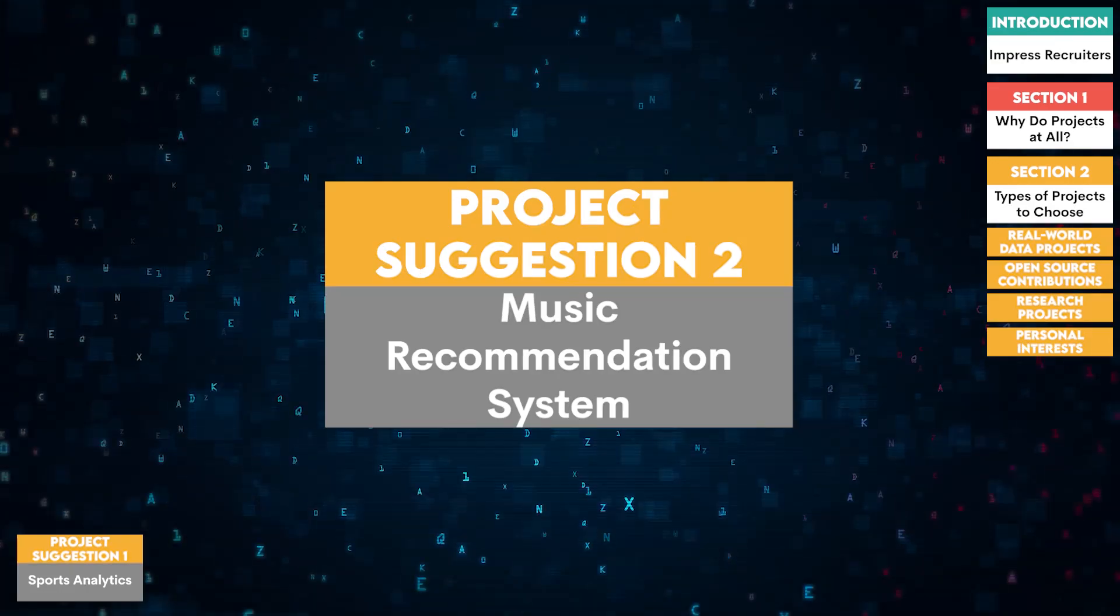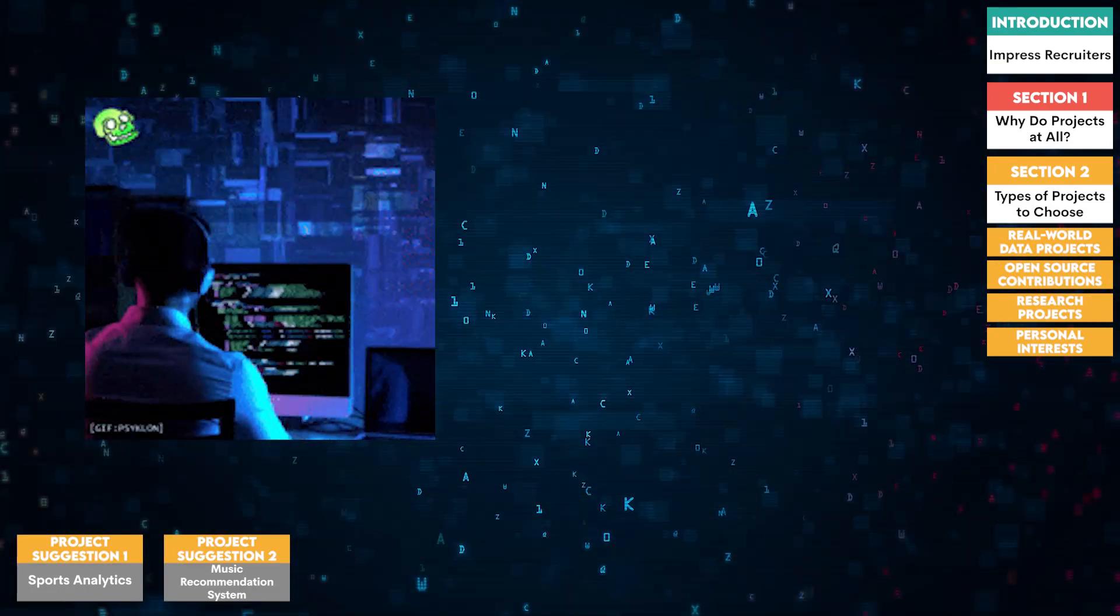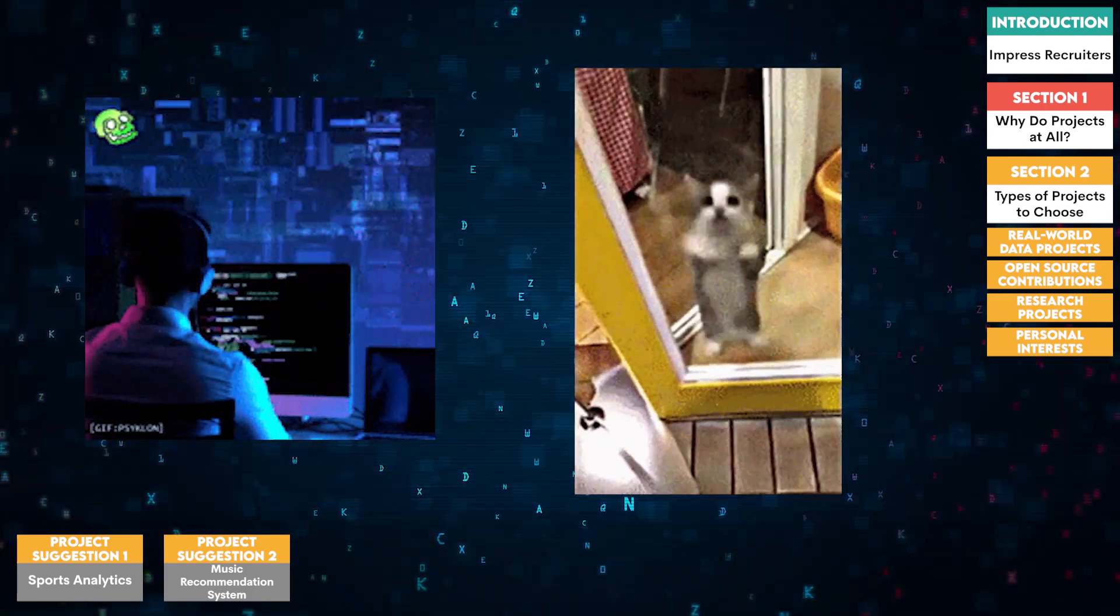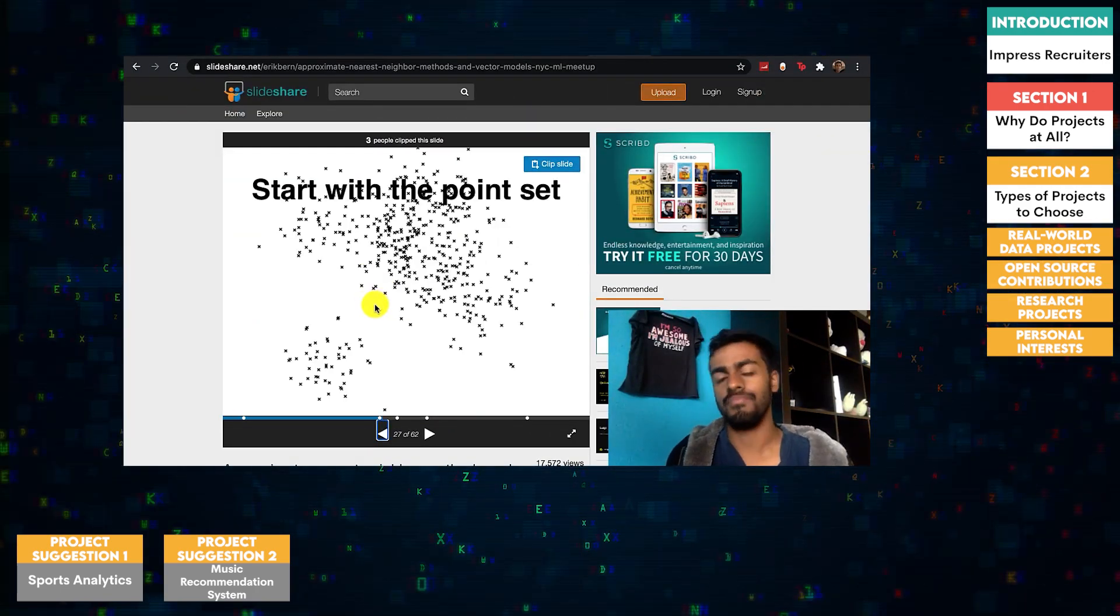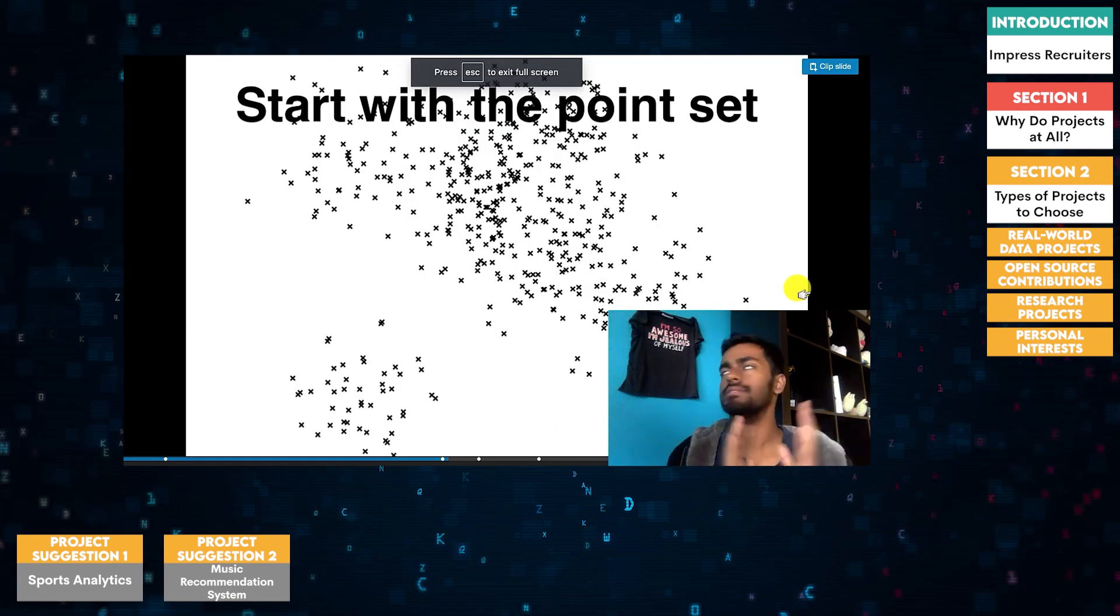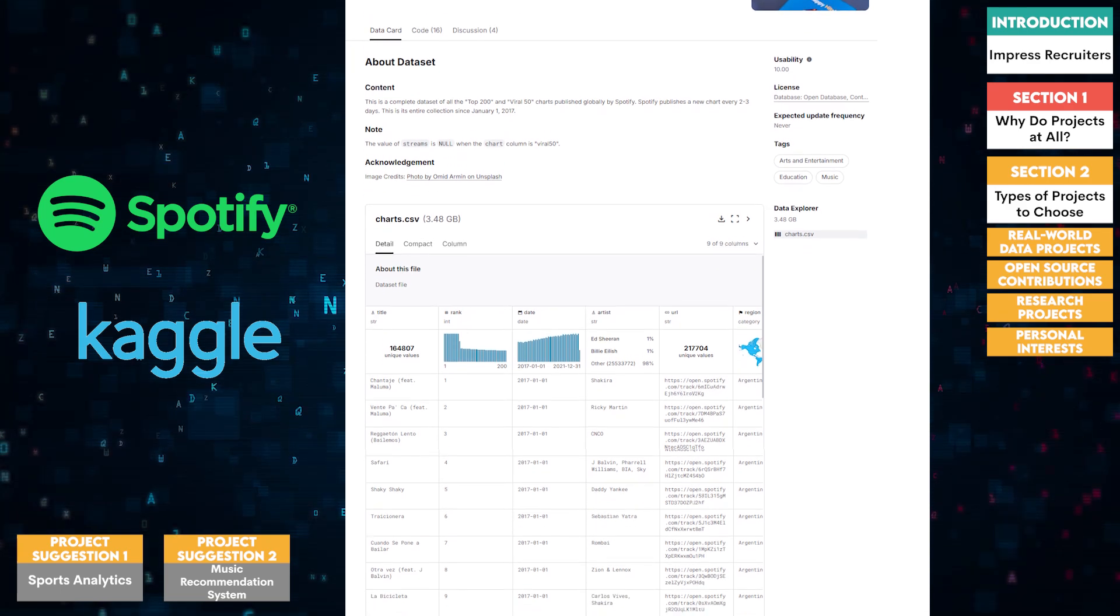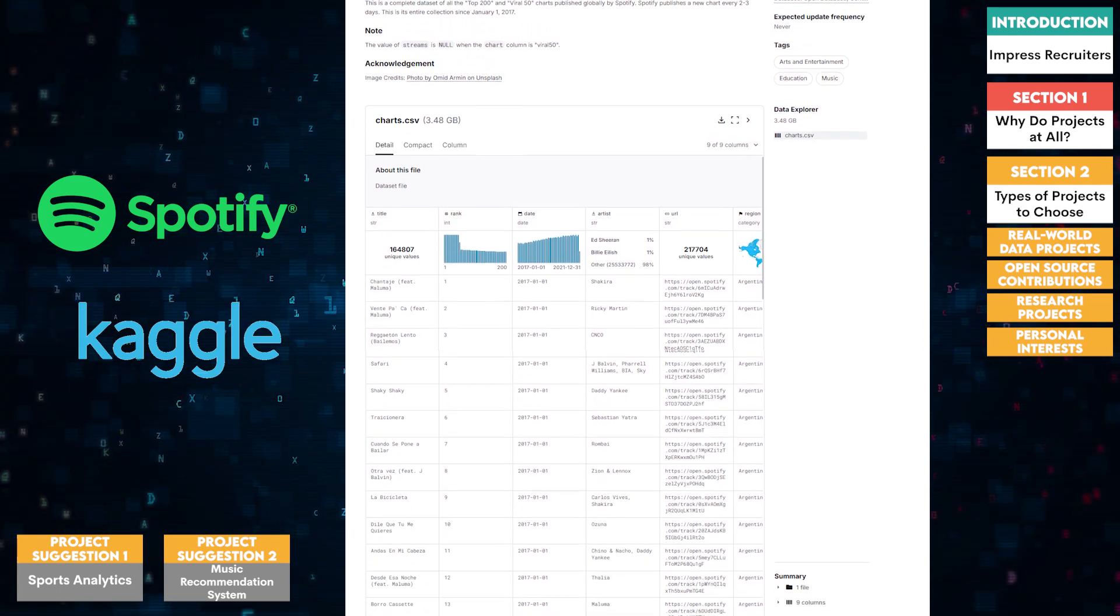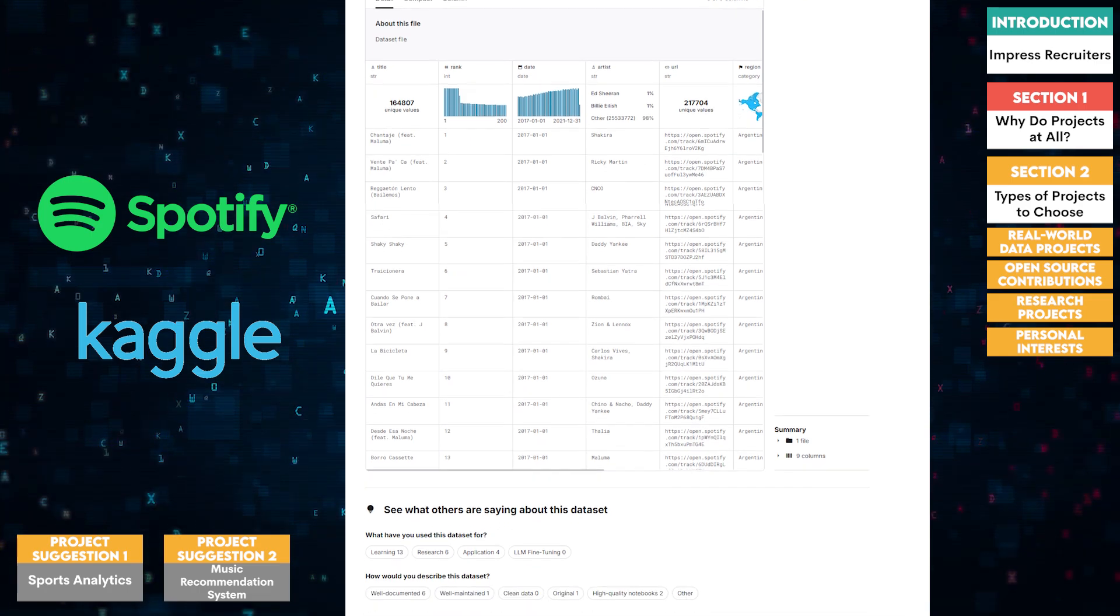Two, music recommendation system. For music enthusiasts, building a recommendation system can be an exciting project. Use data from music streaming services to develop an algorithm that suggests songs or artists based on user preferences and listening history. Use the Spotify dataset available on Kaggle, which provides extensive data on songs, artists, and user interactions.